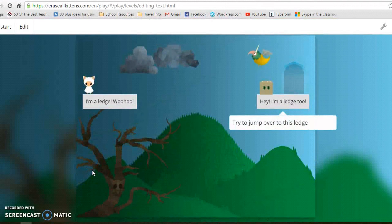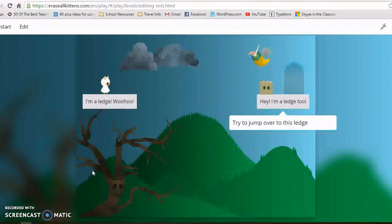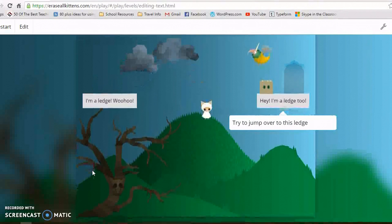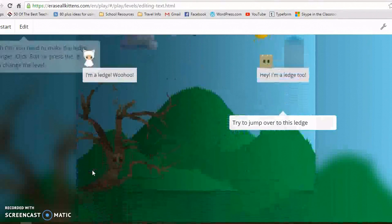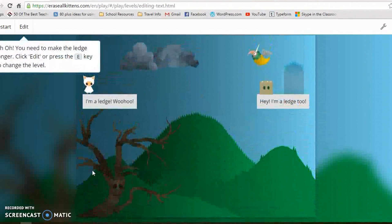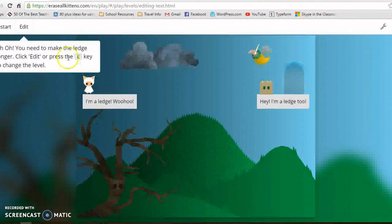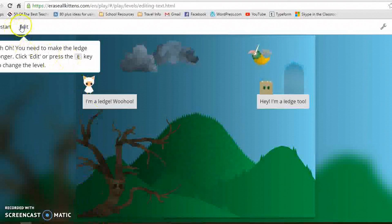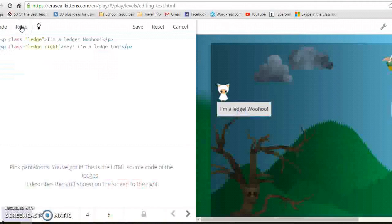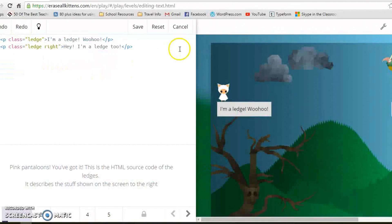Next it asks us to jump but you can't reach the edge. This is where the coding comes in. You go to edit.